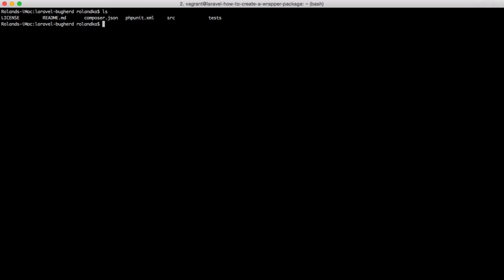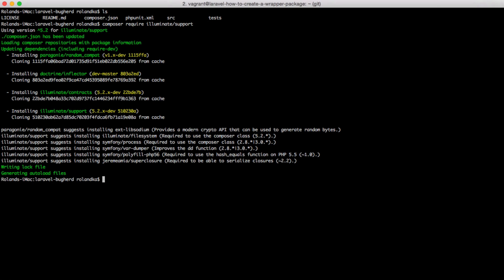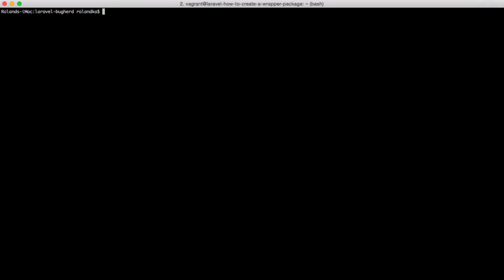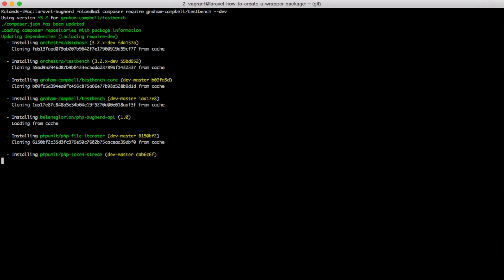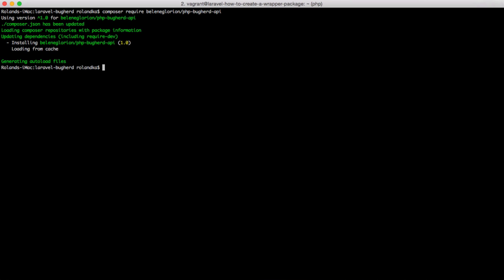So, because we are using the service provider in the facade class from Laravel, we will have to pull in the support package from illuminate. Let's require this with composer. Once this is done, we should require phpunit into our dev dependencies. We will be using the Laravel testbench package in order to test our service provider and facade implementations. So, we should require this package as well. Don't forget, it is only for development. We should also install the buckherd API package.